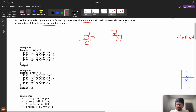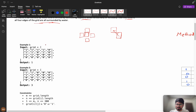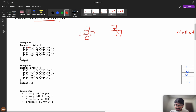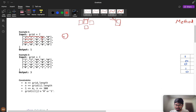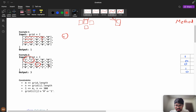Looking at the grid example, you can see these cells are all connected — this is connected with this — so you can form one connected component. Then you can see this is my second component, because diagonally we are not checking, only horizontally and vertically. And this is another component, so the answer will be three.